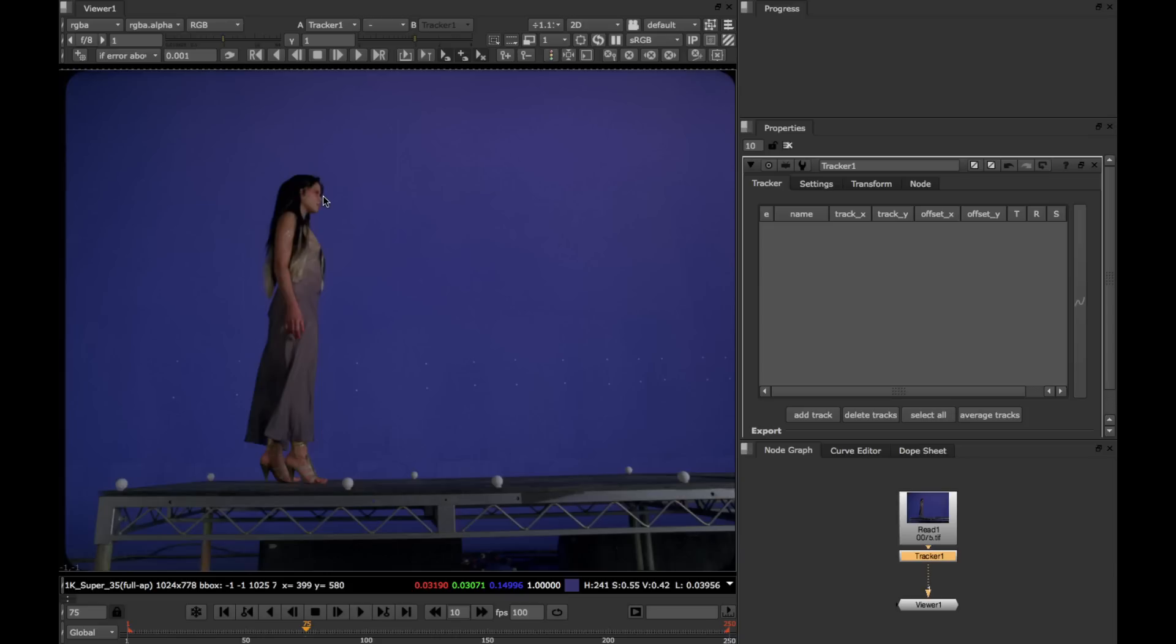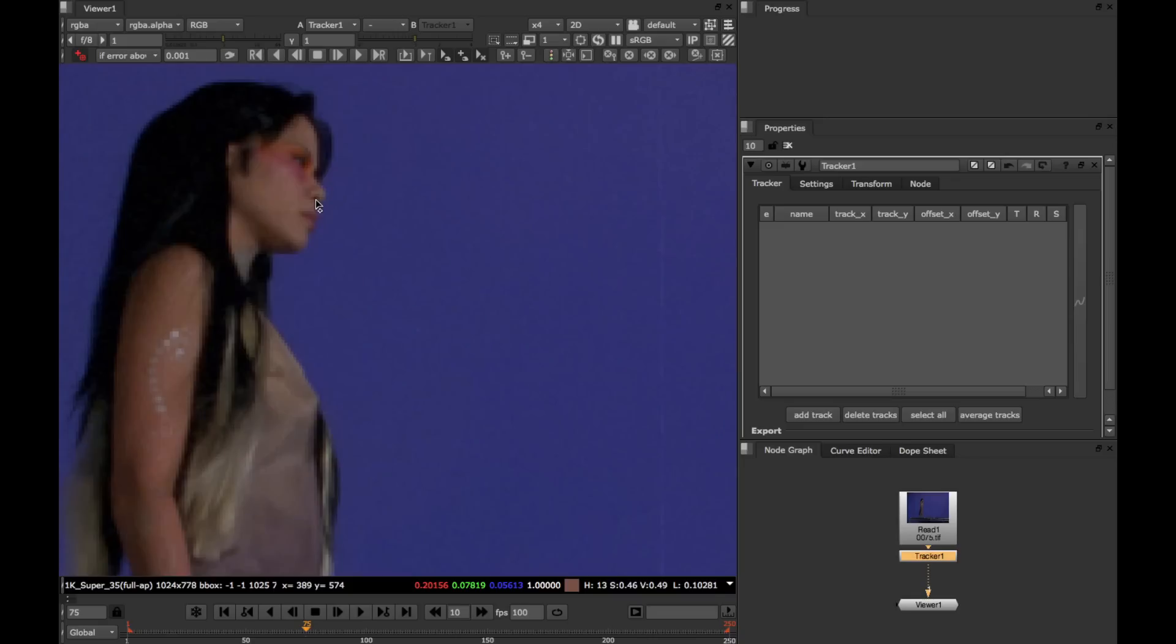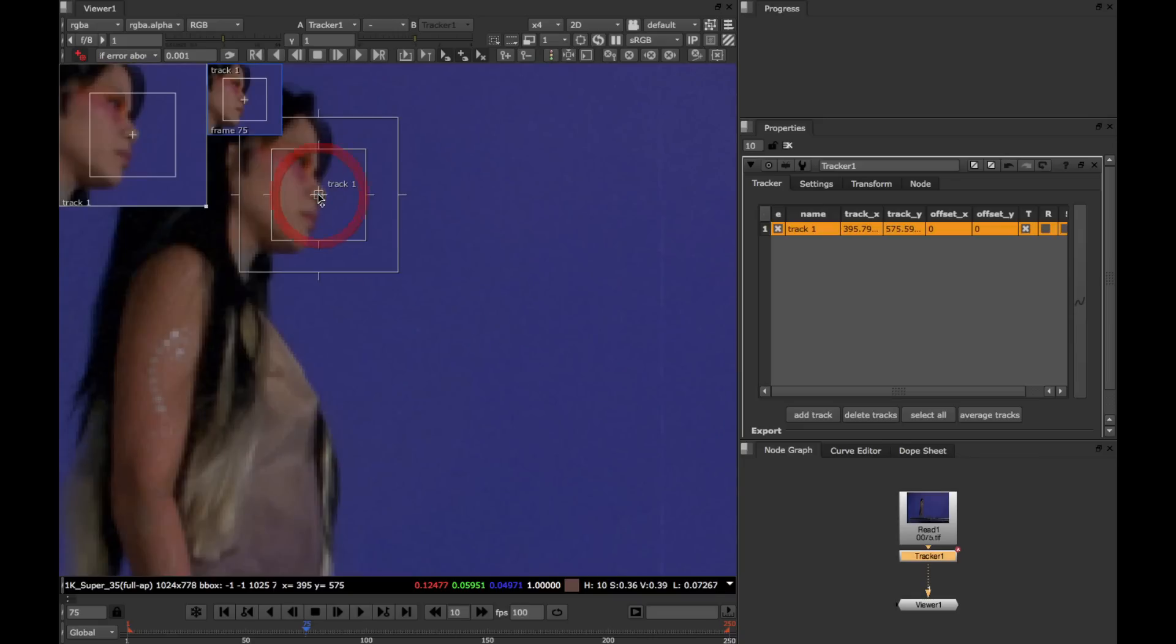The idea behind keyframe tracking is to lay down keyframes and then allow the tracker to figure out what happened in between those. So let's start by creating a new track. This creates our first new keyframe here.